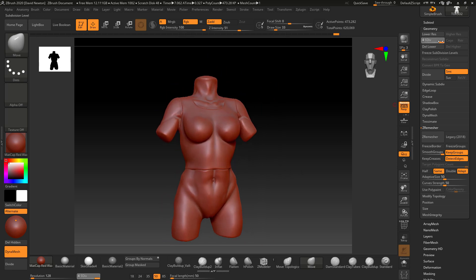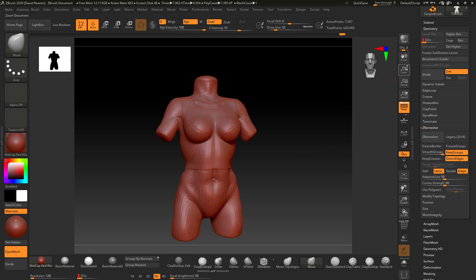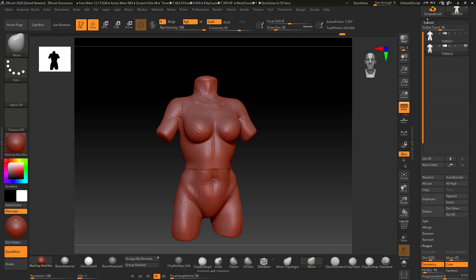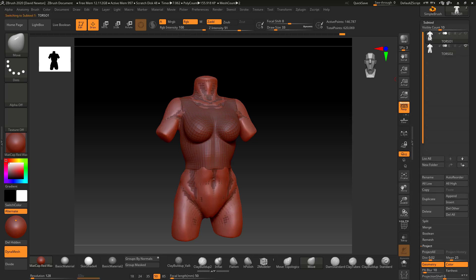What I'm going to do is take this down to the lowest subdivision level and delete higher. So I'm just going to get rid of my projected detail from my torso.